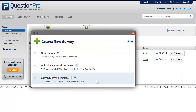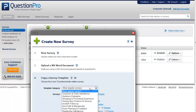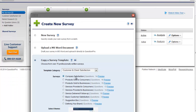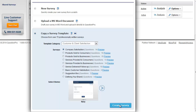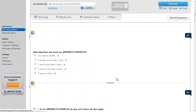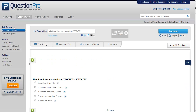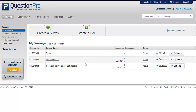Let us now see how to create a survey by copying a survey template. Click on 'Create a Survey,' then click on 'Copy a Survey Template.' Select the template category, select the survey template, and click on 'Create Survey.' Here you can see that the template has been copied. Thus we have seen how to create a survey from scratch, by uploading an MS Word document, and by copying a survey template.